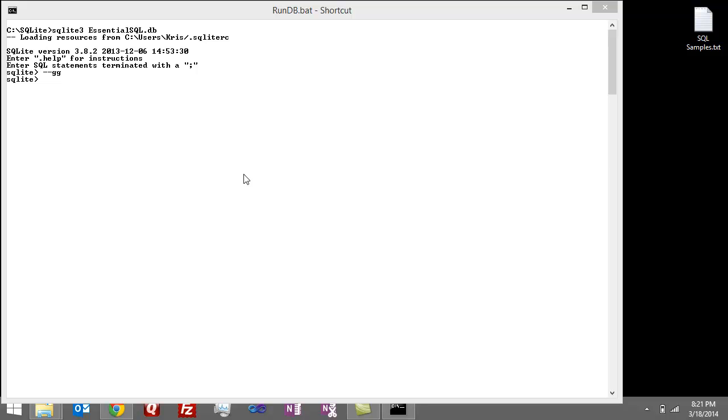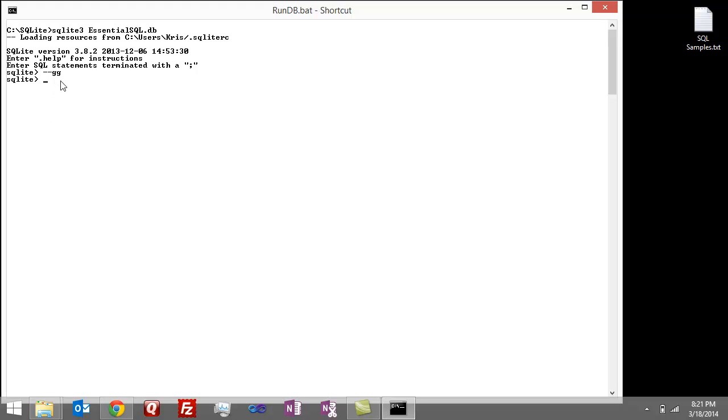All right, now I'm going to give you the answers to the homework exercises. So the first question was, what are the names of all the tables in our sample database? So basically, let me go on here. So names to tables.